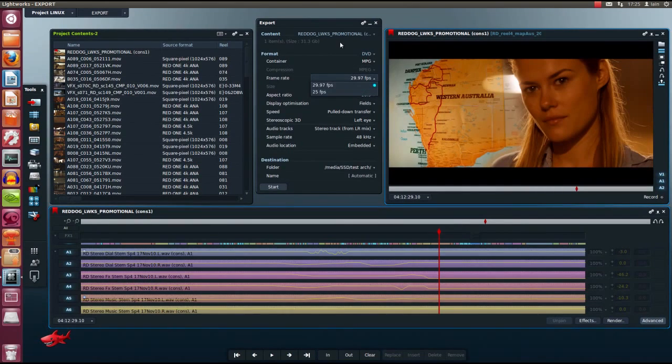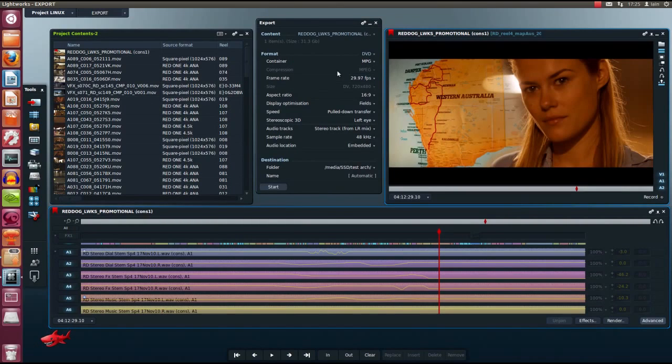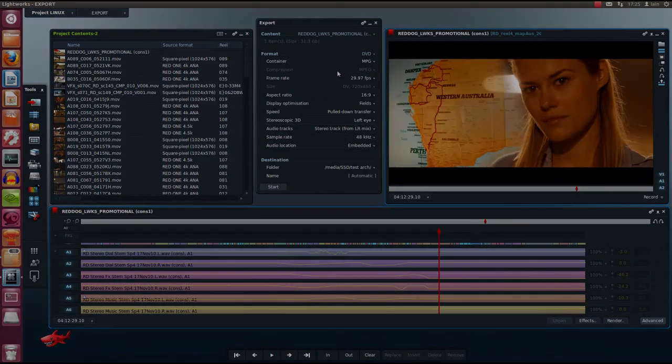We hope this overview has been helpful. Keep an eye on lwks.com and Redshark announcements for the public beta program of Lightworks on Linux platform.